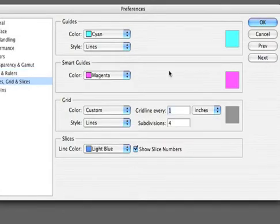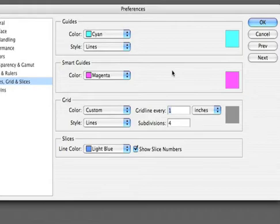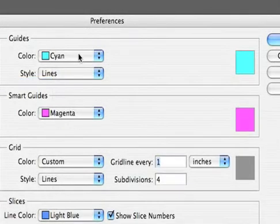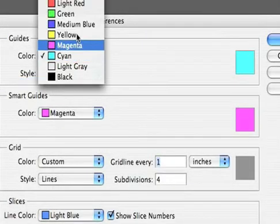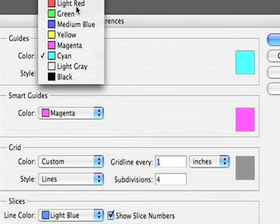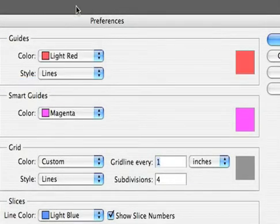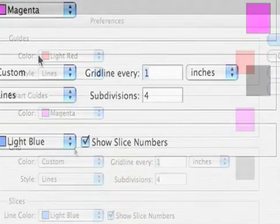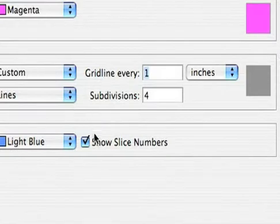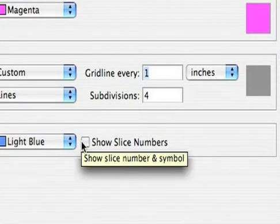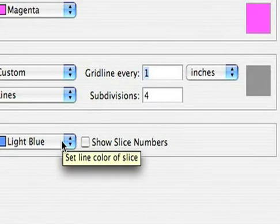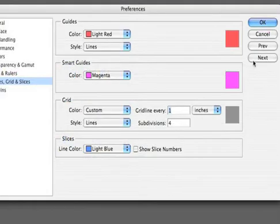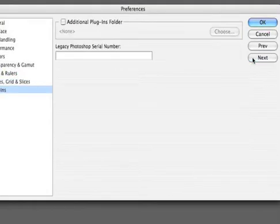Guides, Grid, and Slices allow you to color code things within Photoshop. I generally like my guides to be a nice red color. That's just because I'm used to seeing red for guides. You can choose any color you want. I also will turn slices off because I don't want to see them. They just get in the way because they're really there for web work.